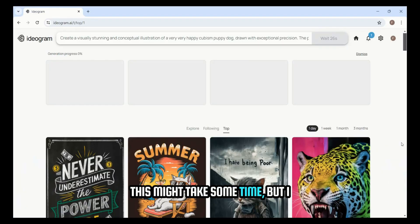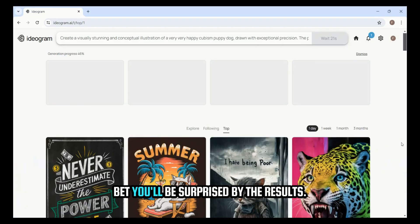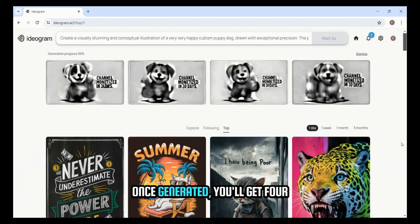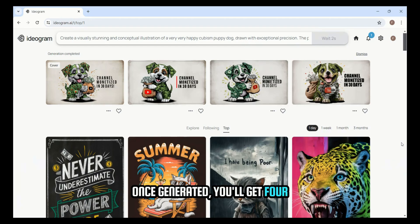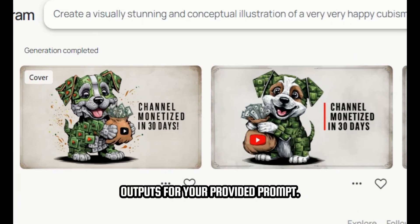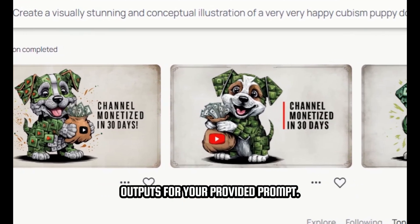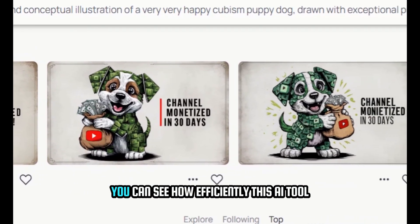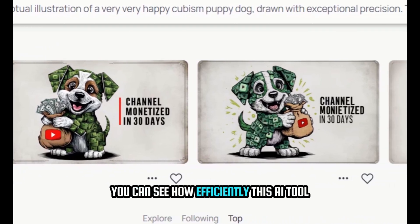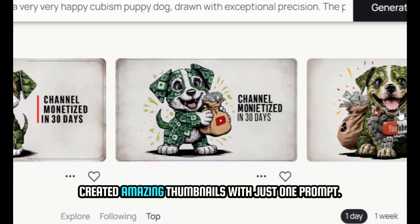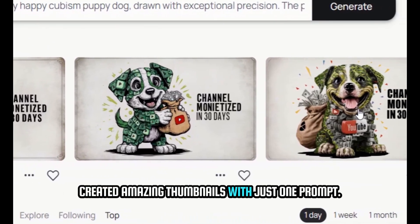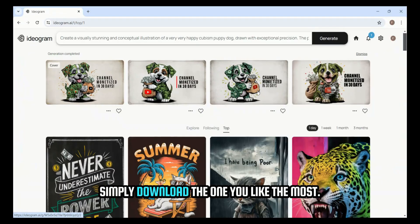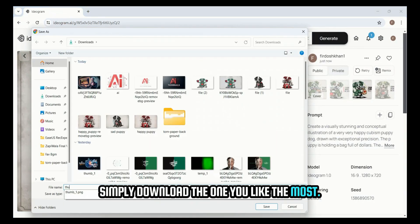Click on the Generate button. This might take some time, but you'll be surprised by the results. Once generated, you'll get four outputs for your provided prompt. You'll be amazed by the result — you can see how efficiently this AI tool created amazing thumbnails with just one prompt. Simply download the one you like the most.